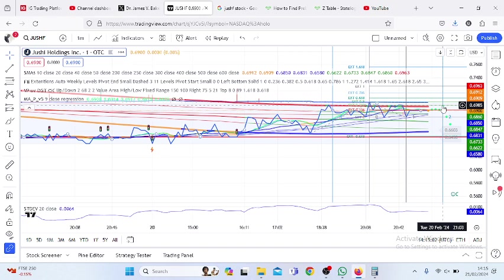The probability that it will trade below 0.6985, which is a Fibonacci projection, and also using a projected moving average of 0.6974, we have an indicator of that projected moving average.